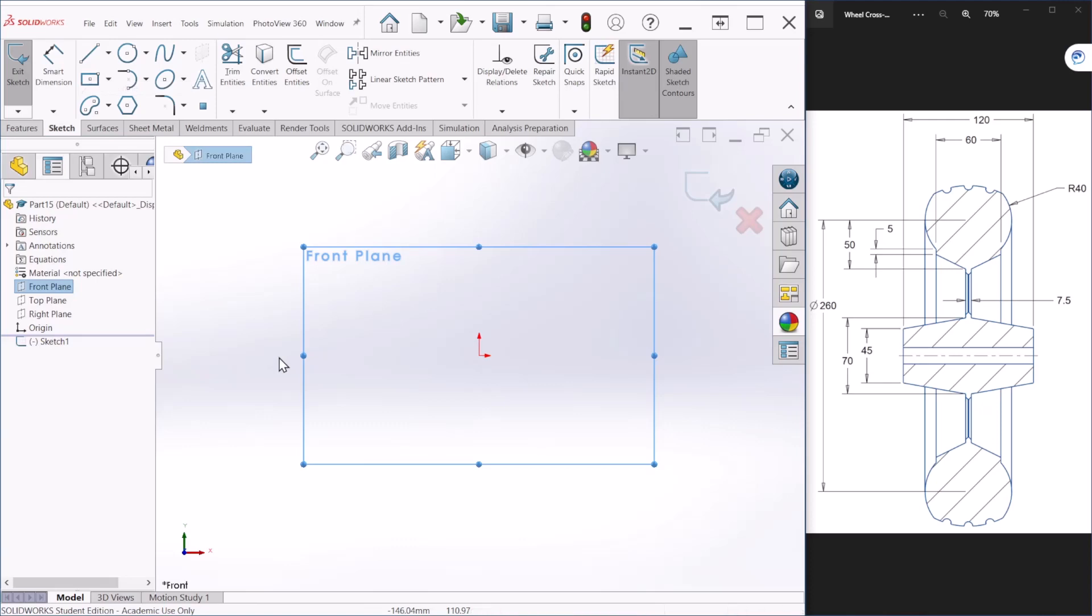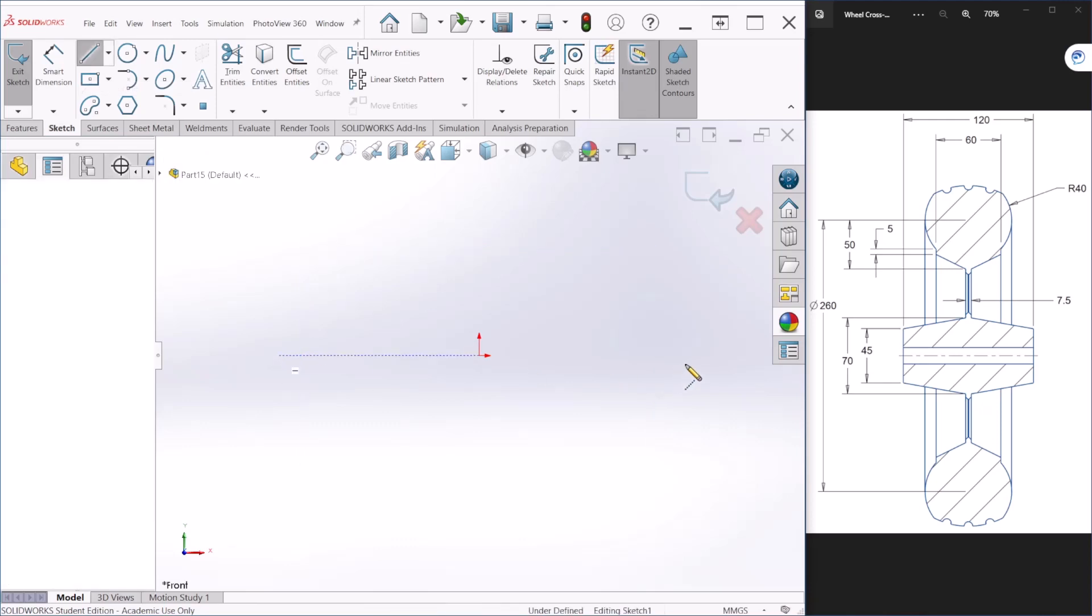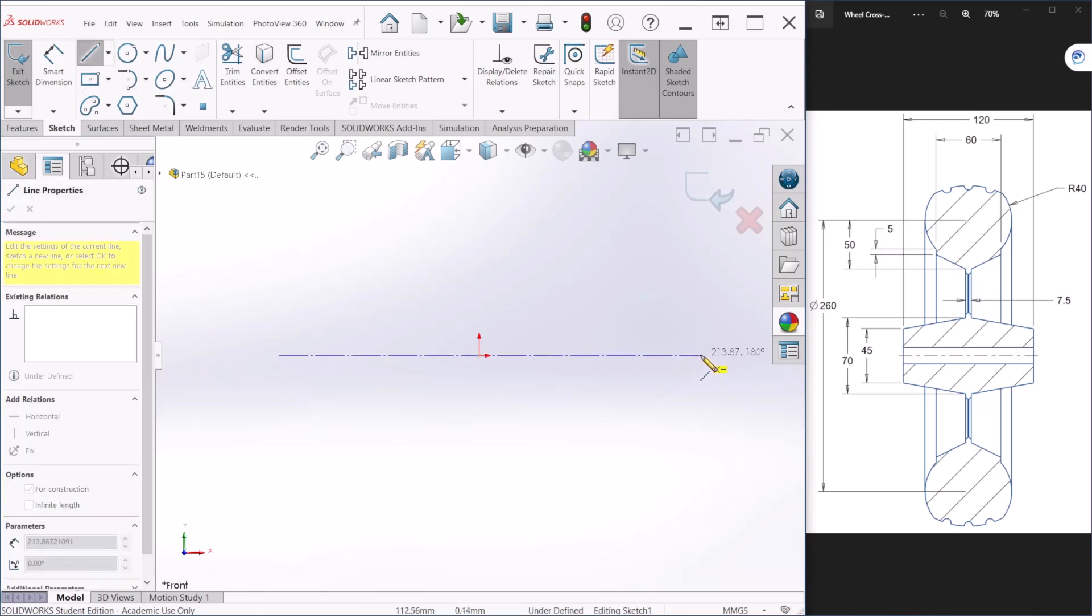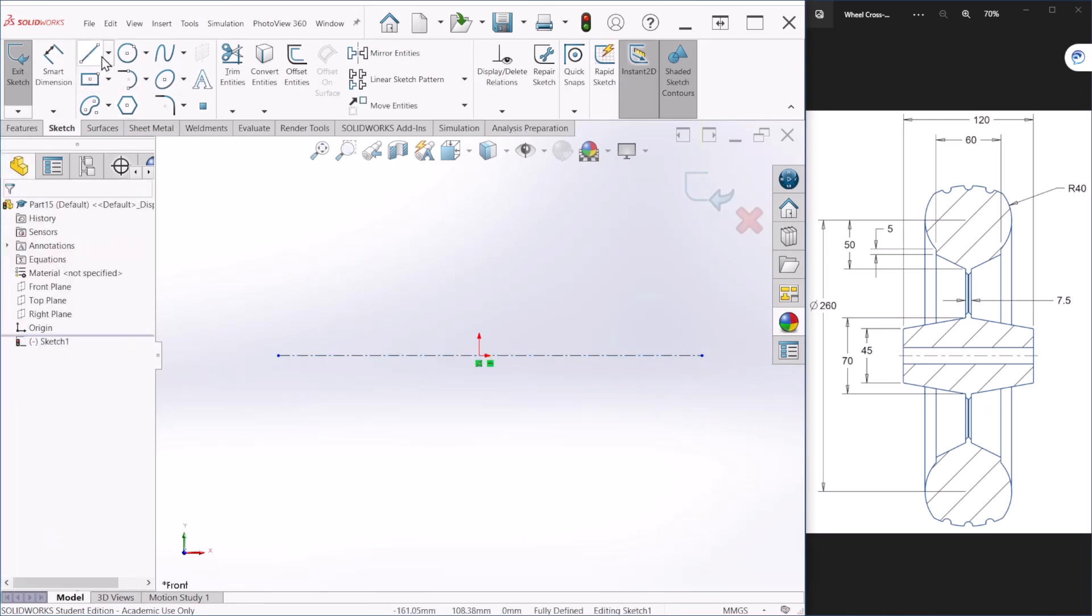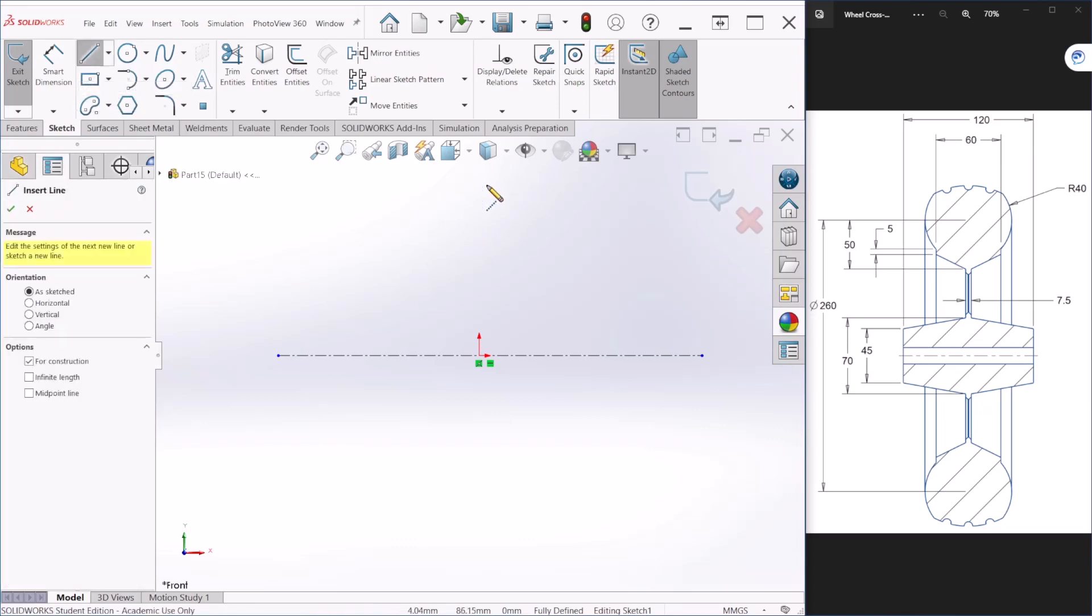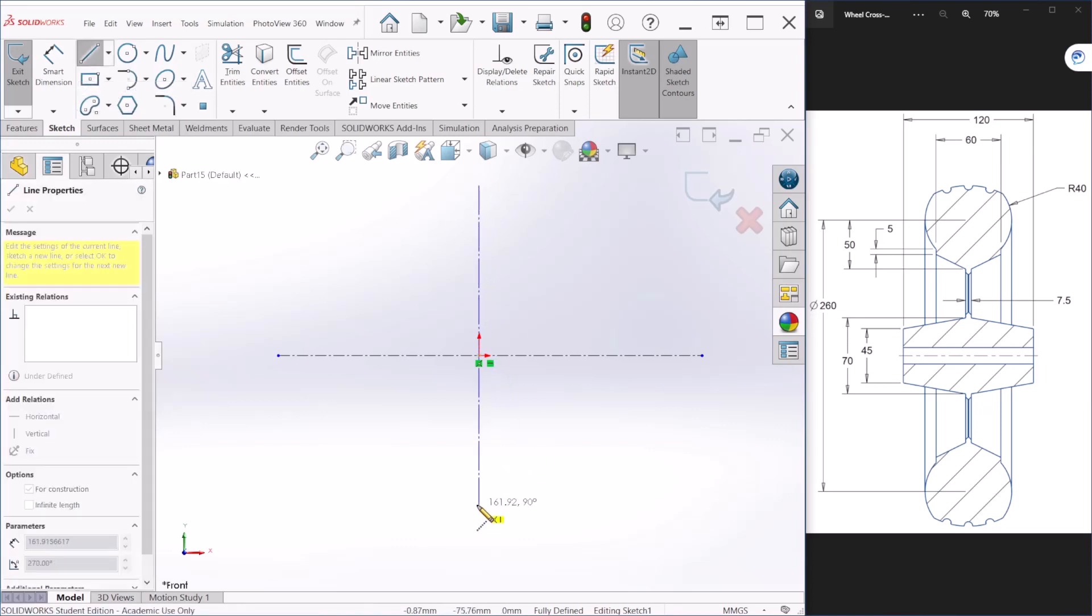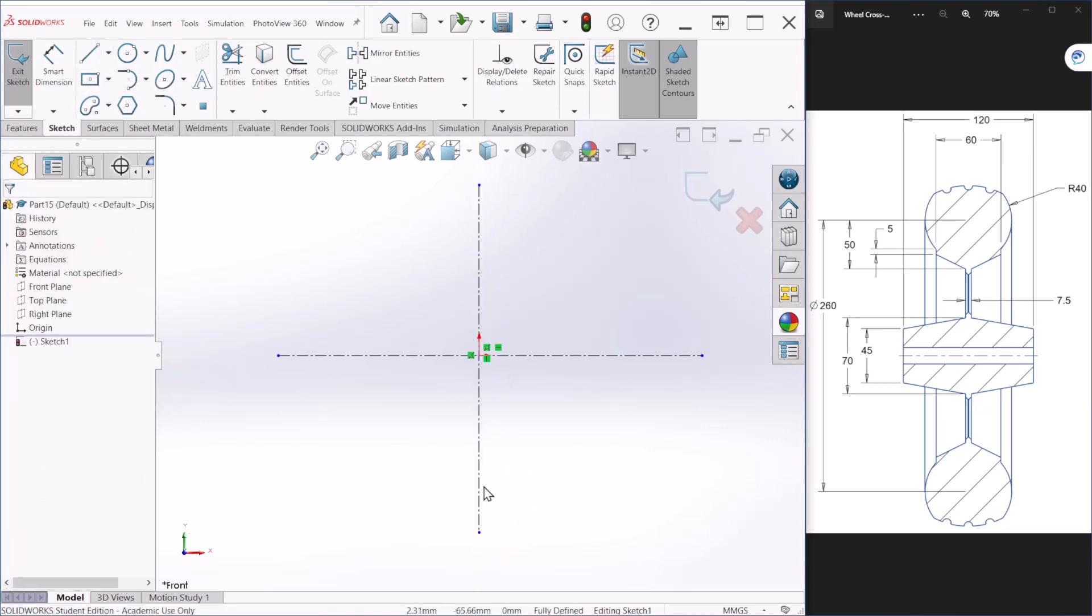I'm going to provide a few center lines using the origin point and these center lines are going to help me with the dimensioning at the end.